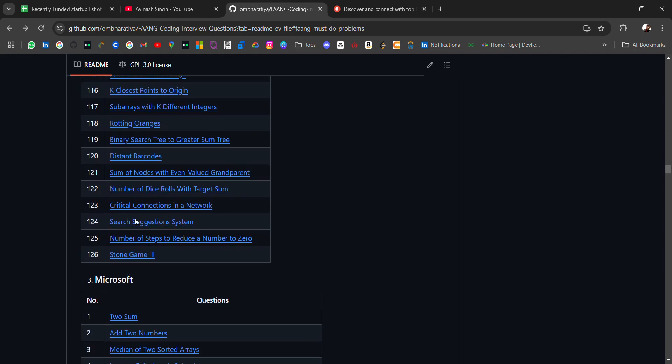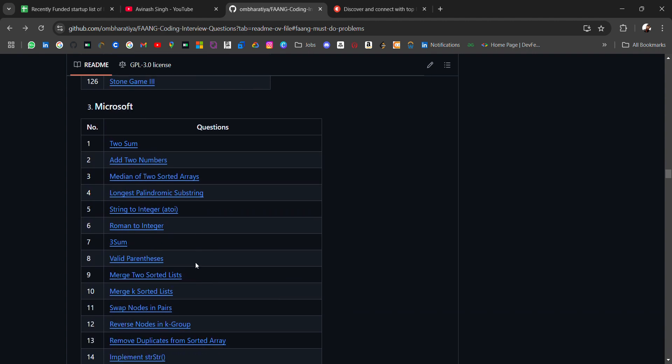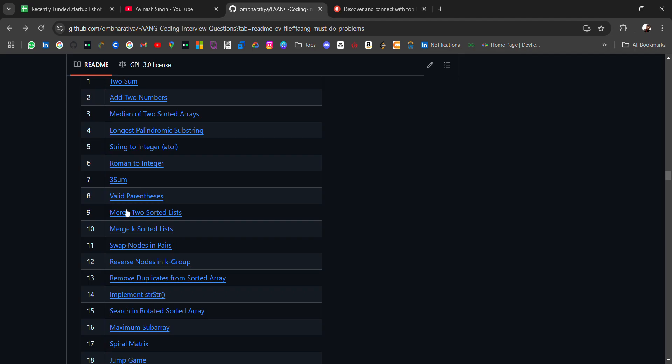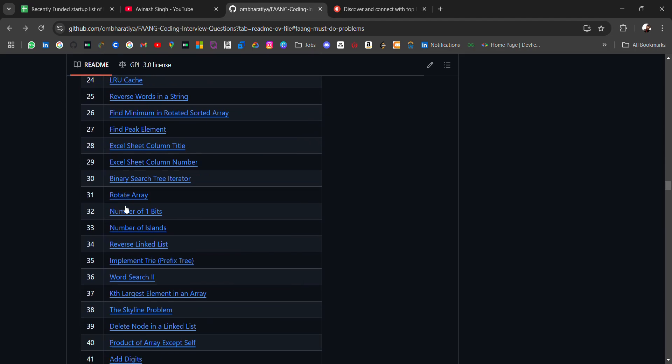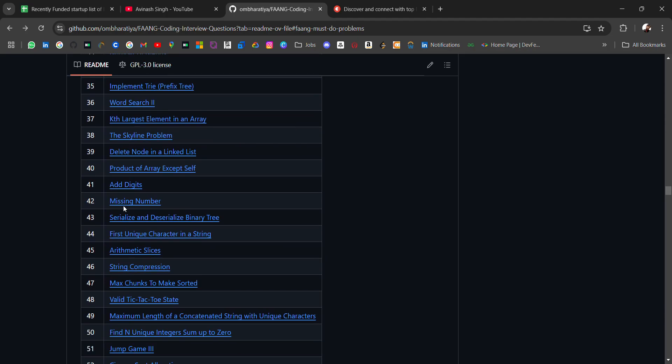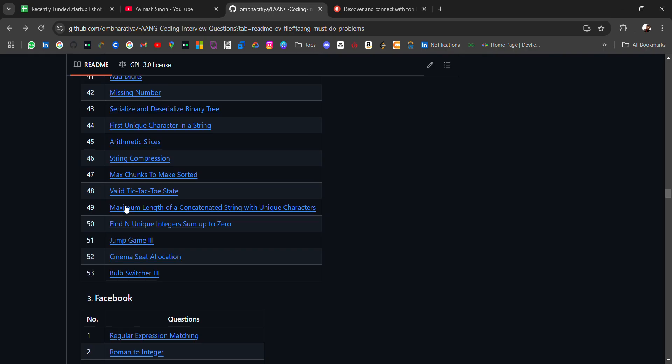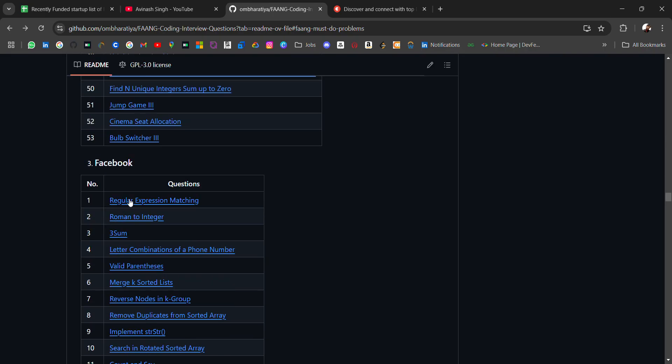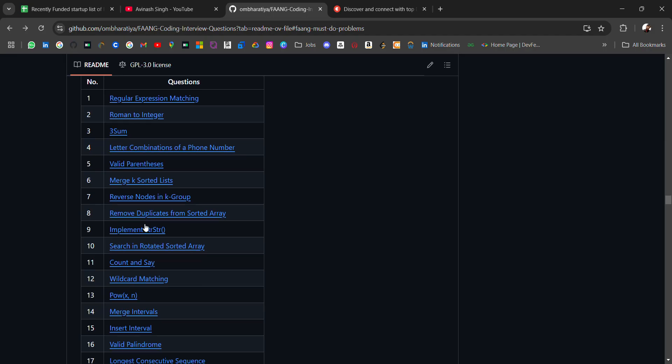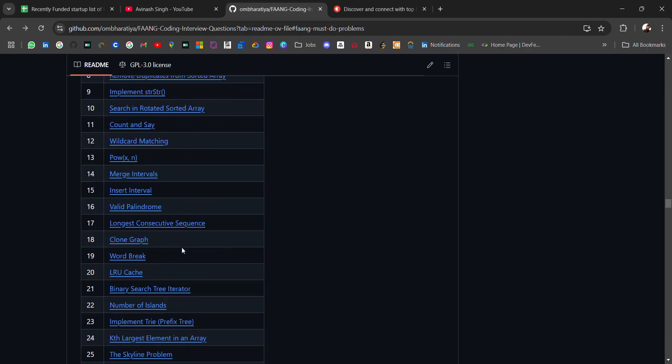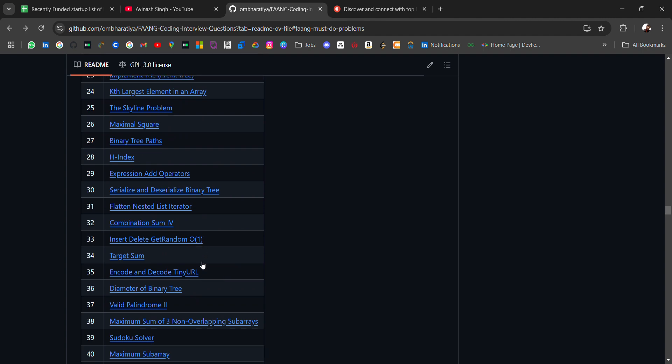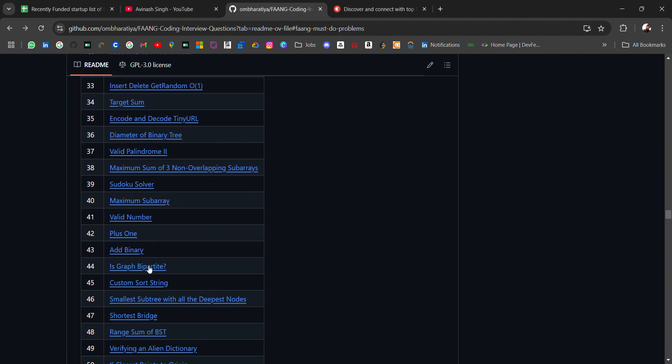For Microsoft, we have Add Two Numbers. Two Sum and Add Two Numbers are very common in many FANG companies. If you go through all these questions, first practice by yourself and then see the logic - it will be very helpful for your preparation. For Facebook, we have Roman to Integer, Three Sum, Merge K Sorted Lists, Number of Islands, Target Sum, Plus One, and Add Binary.